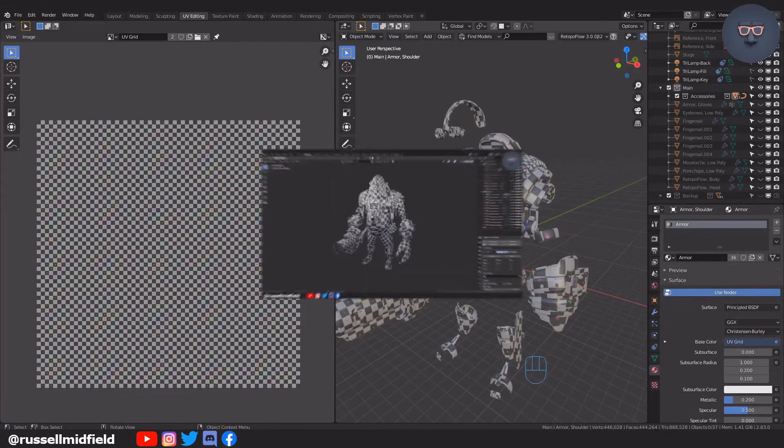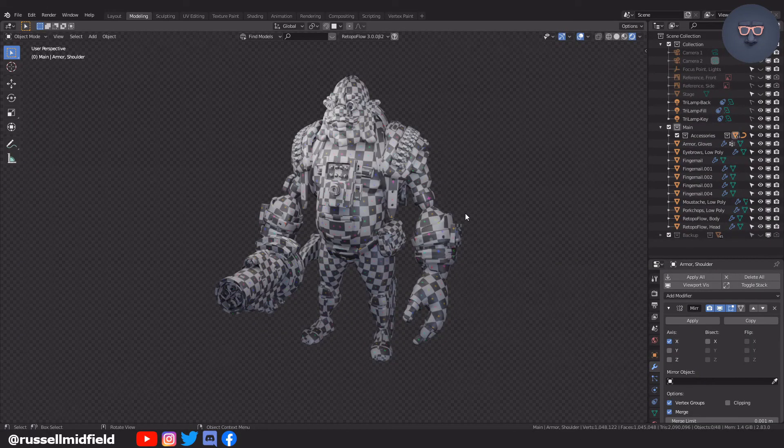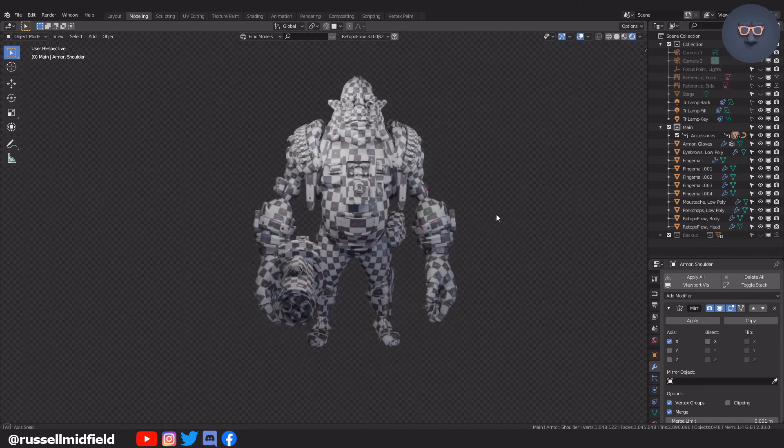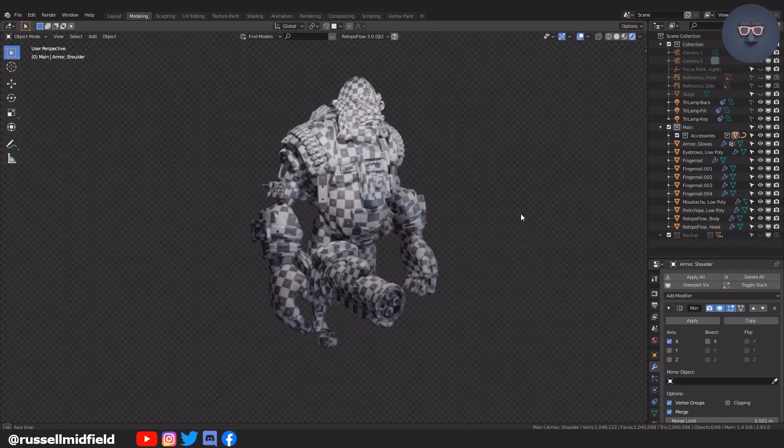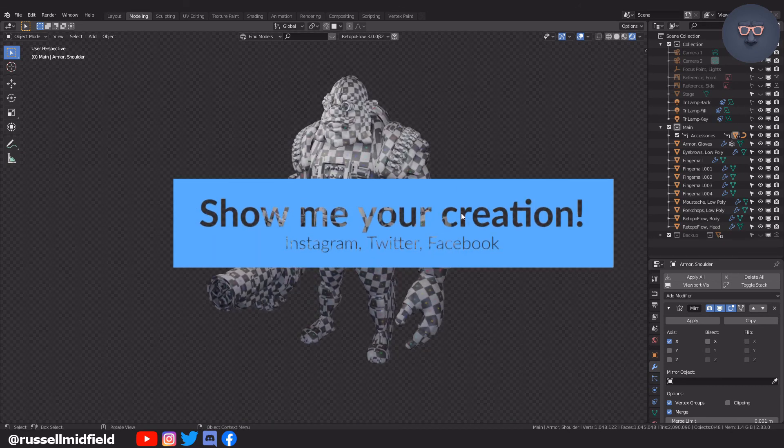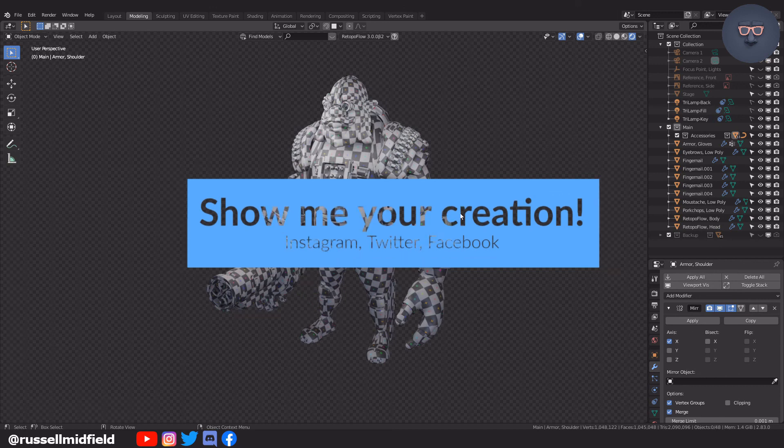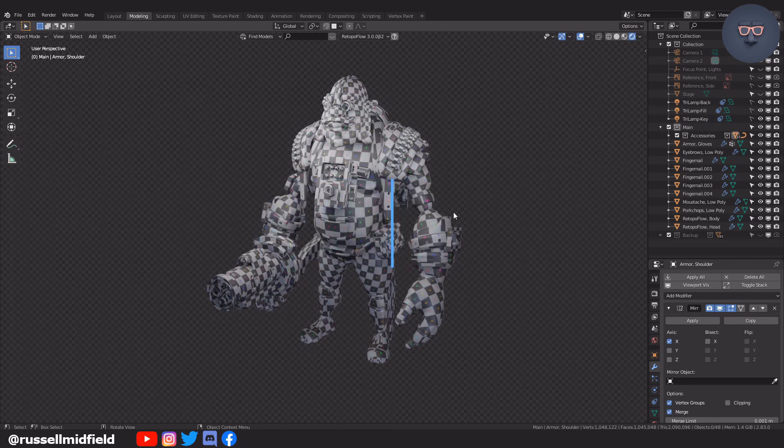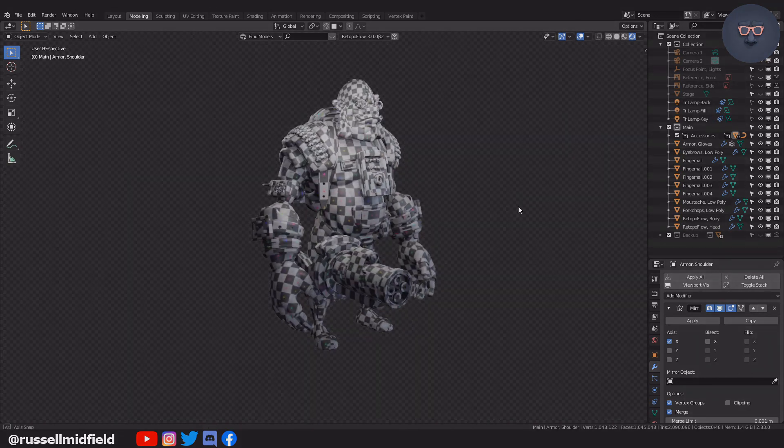Okay, so there you have it. The UV unwrapping stage is done. Next, we will do some light texture painting. Hit me up on social media and show me what you have, or let me know if I made any mistakes or could have done something way better. Thanks for watching, guys. I hope it helped, and see you in the next one.